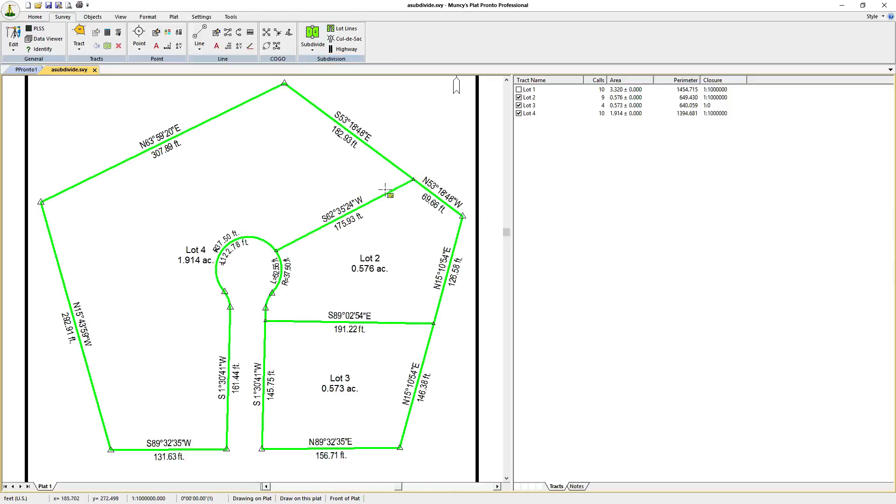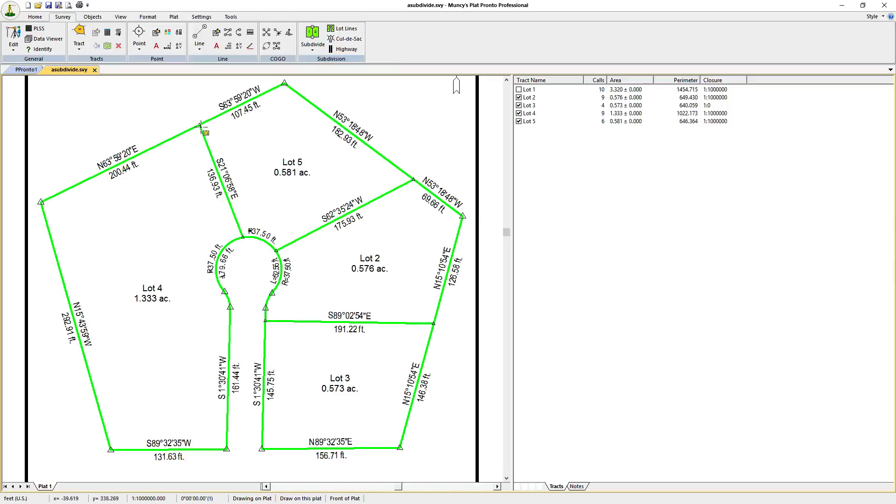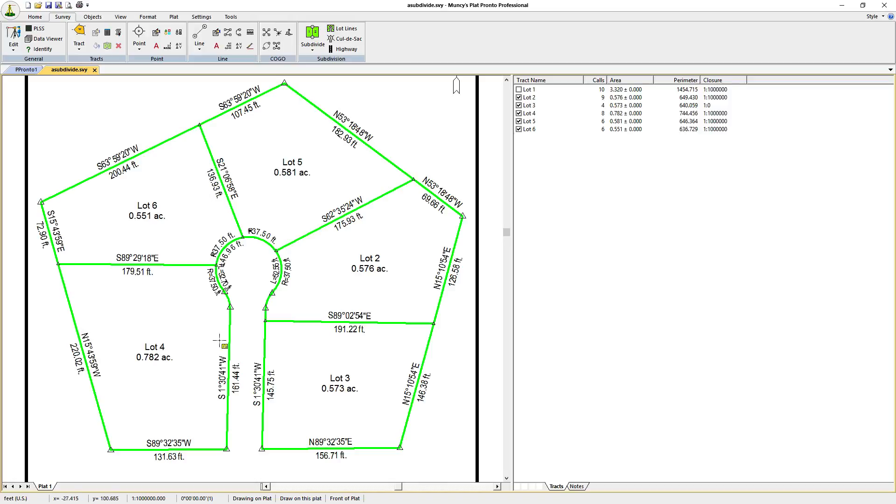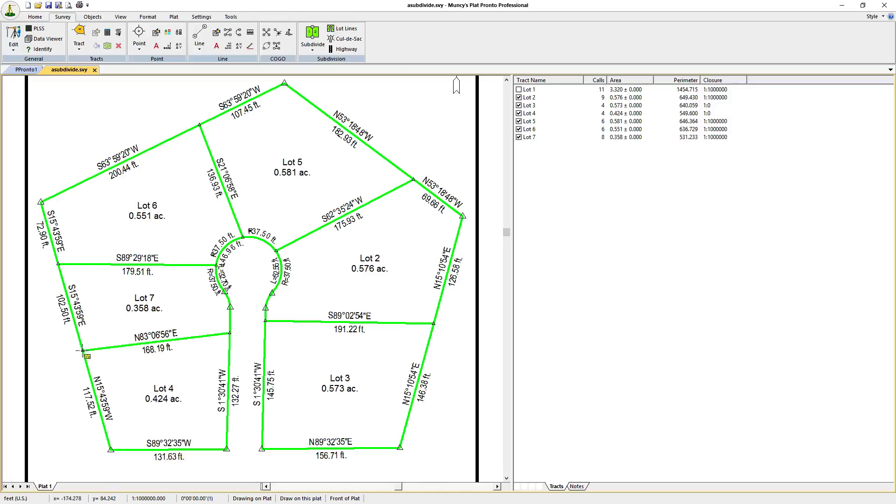Drawing additional lines, we create three lots, four, five, six. And we have our subdivision with the cul-de-sac.